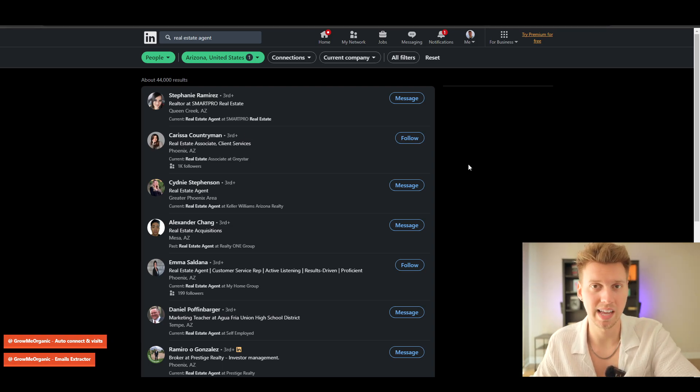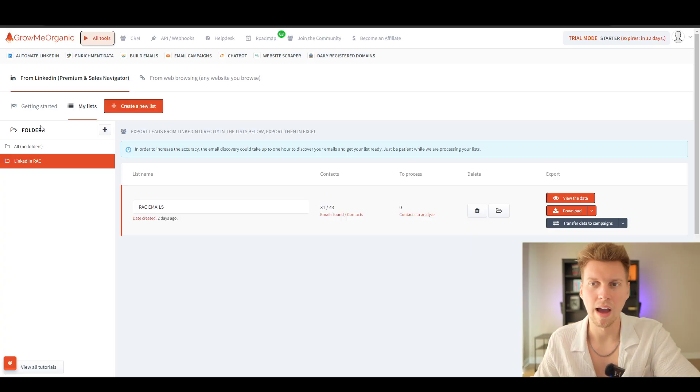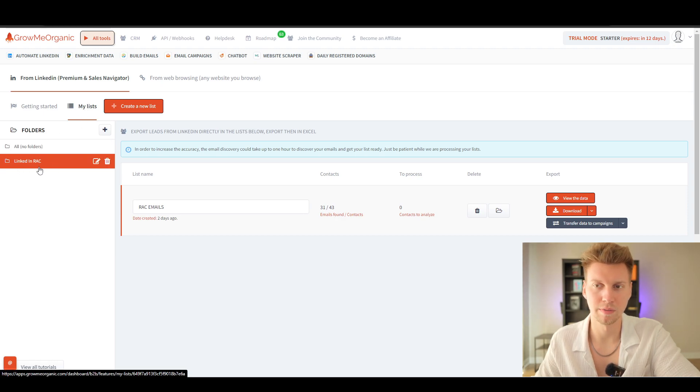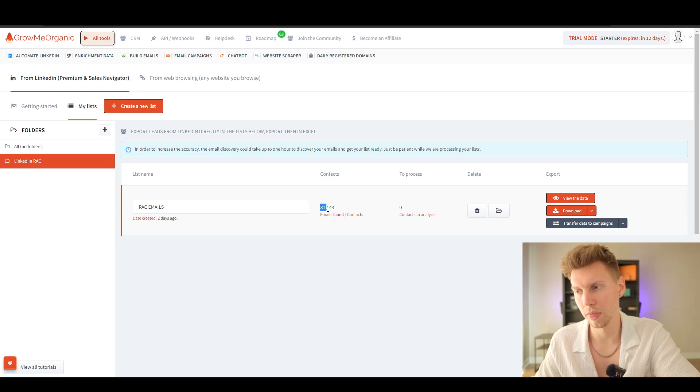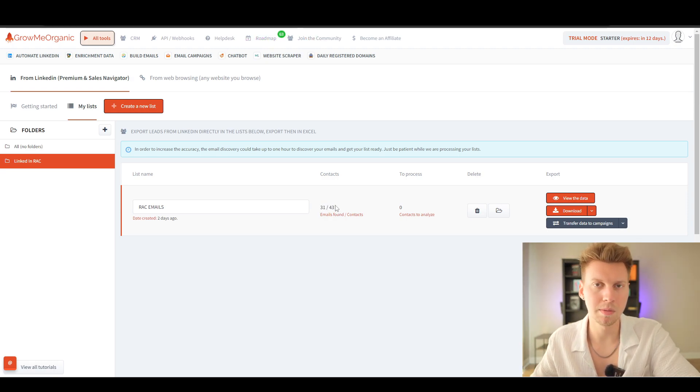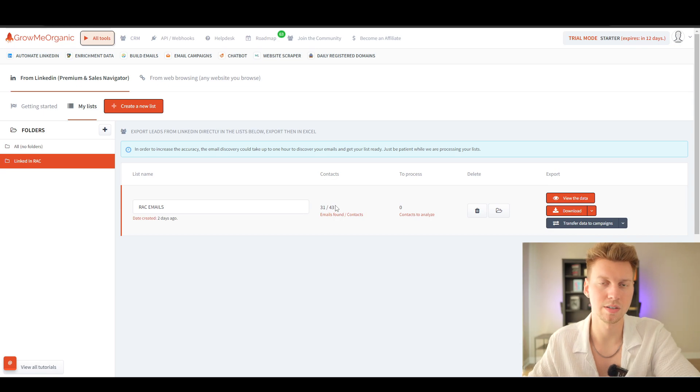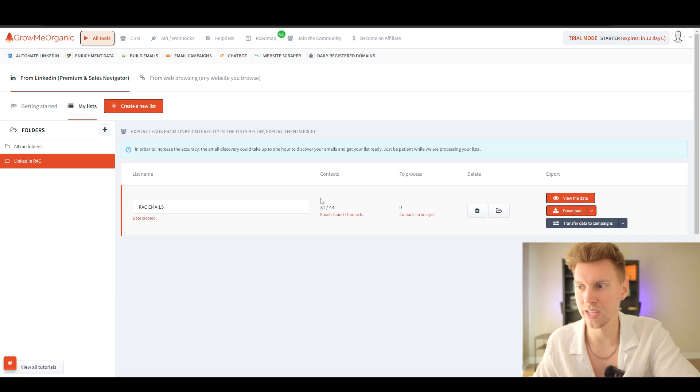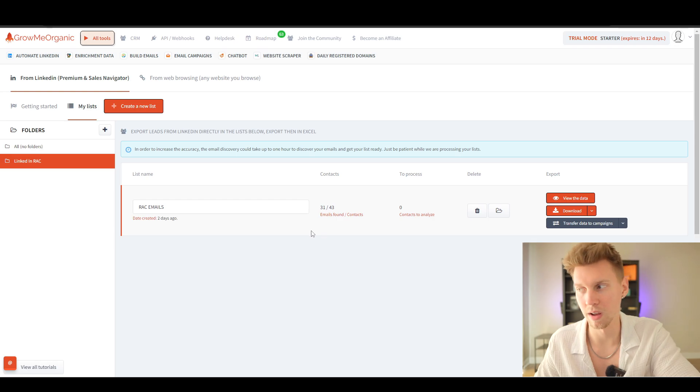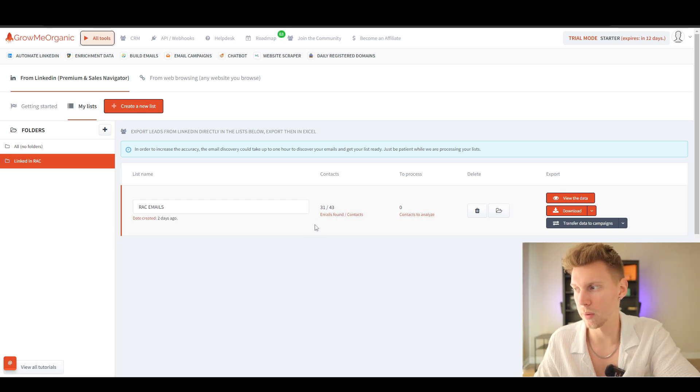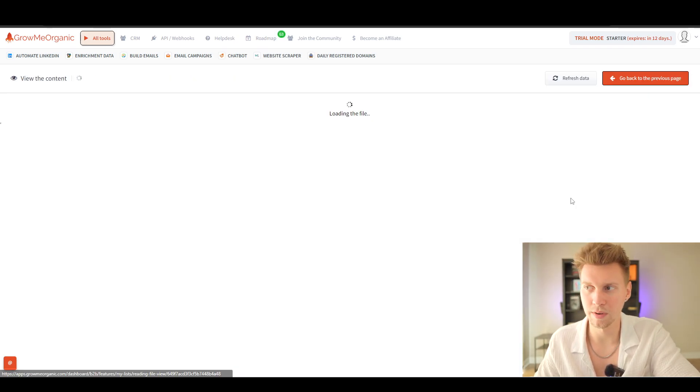I've selected my list right here and gone down to the folder I made. Here we go—we have 31 contacts, well 31 emails out of 43 contacts. So pretty much Grow Me Organic was able to scrape 31 emails out of 43 LinkedIn profiles. It's a pretty good conversion if I were to say so. Let's view the data right here and see what we got.